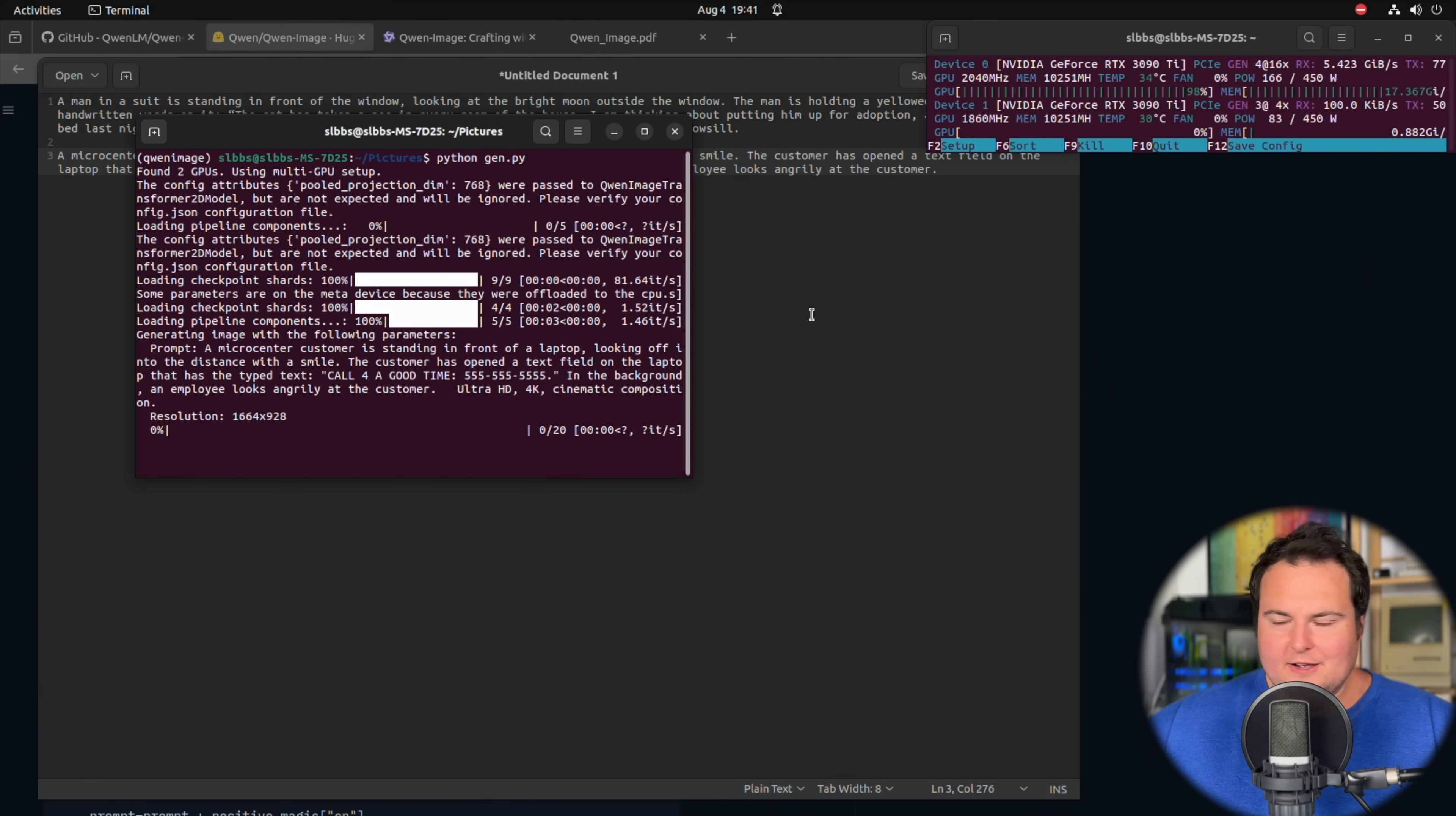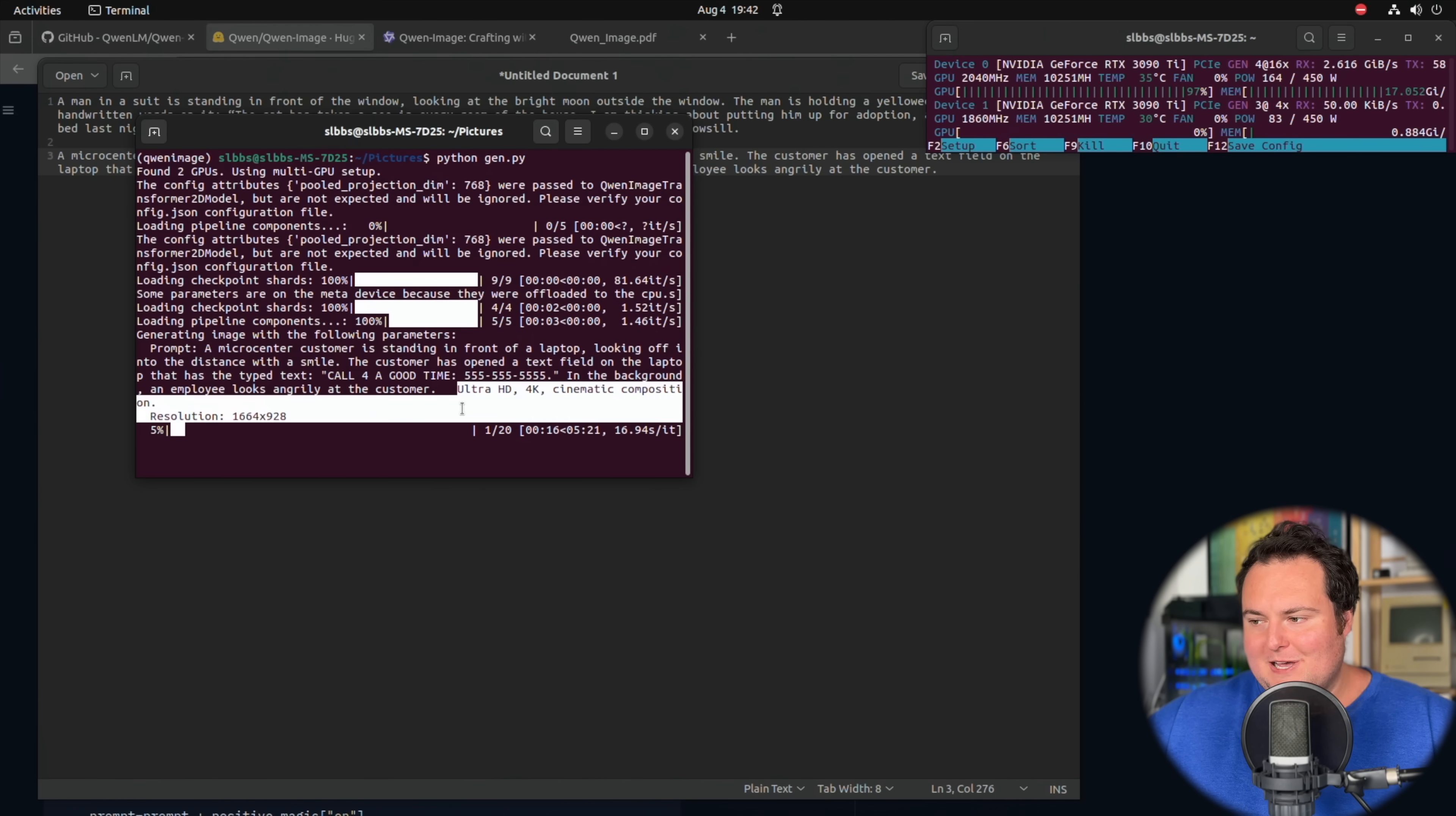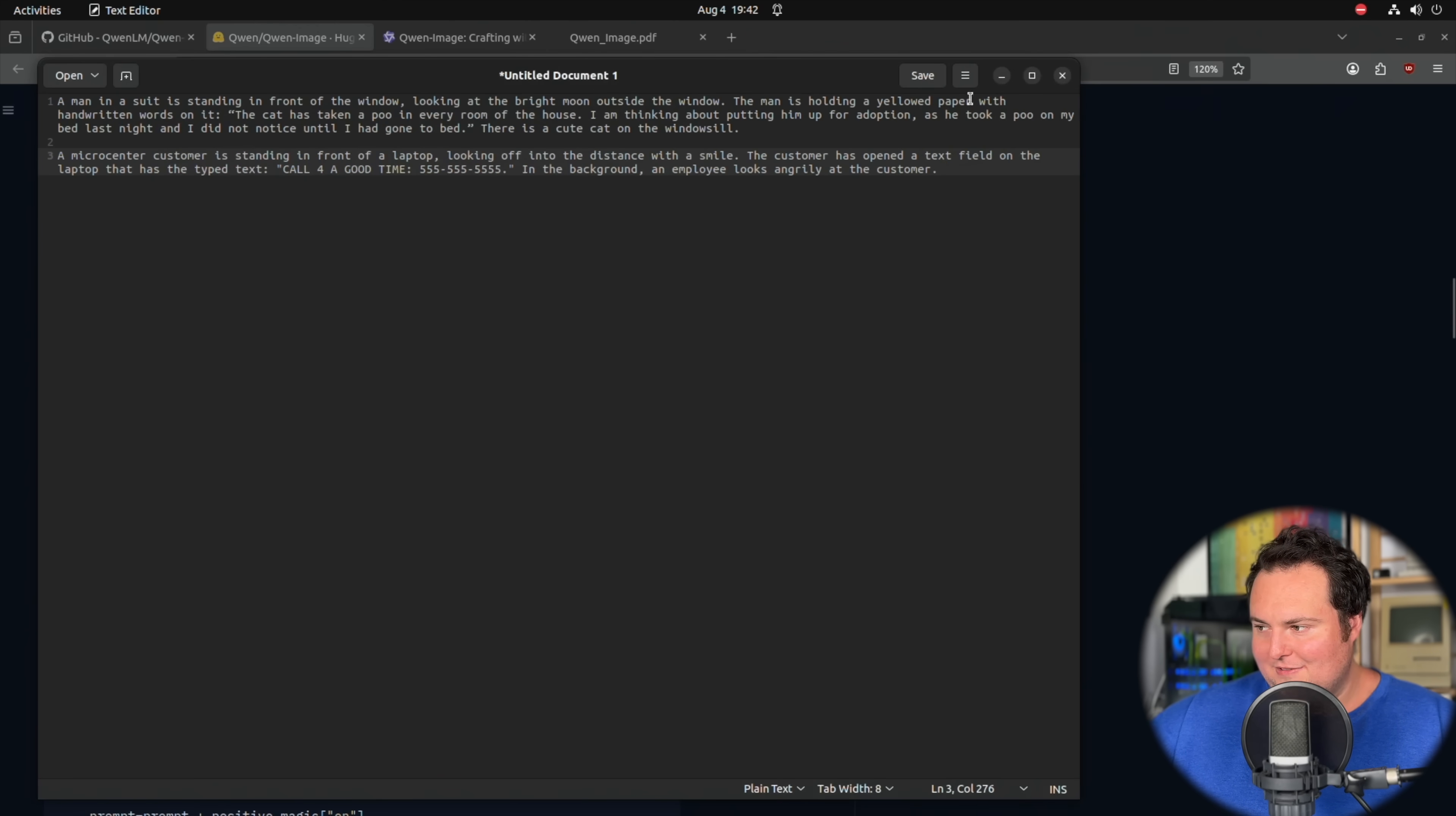So now we are trying another sample generation where essentially a Micro Center customer is standing in front of a laptop, looking off into the distance with a smile. The customer has opened a text field on the laptop and has typed the text to call for a good time. And then the number five repeating in the background, an employee looks angrily at the customer. And then these prompts are just to help improve the image generation result, such as Ultra HD 4K cinematic composition. So this will obviously take a little bit of time, seemingly probably between five and six minutes. You can see there's some GPU utilization here, but I'm just going to ignore that because it is very variable on what systems this will run on and things of that sort.